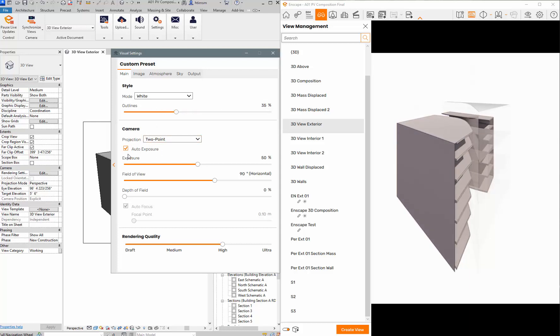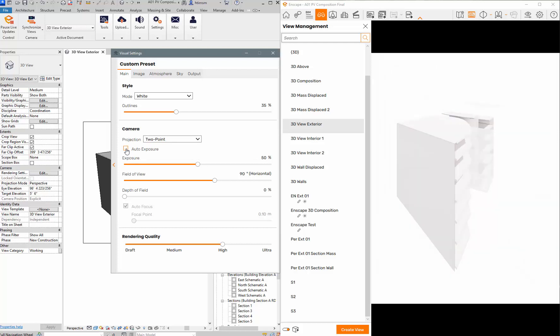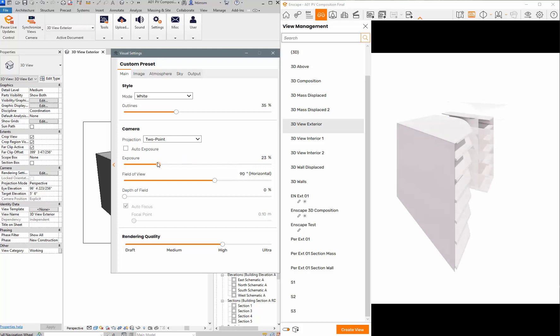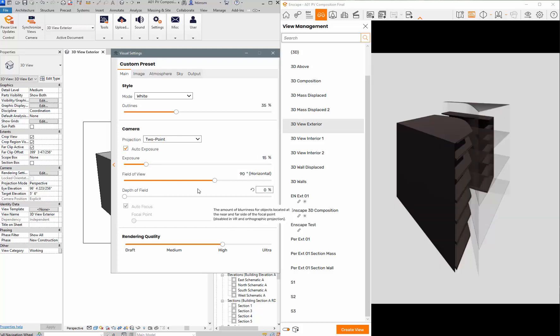There's the two-point perspective. It's auto exposing so I can change my exposure here manually if I wanted to do that, or go back to auto exposure. And I just reset this.